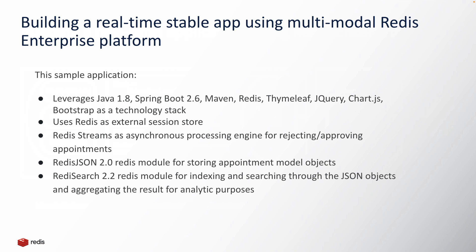It uses Redis Streams as asynchronous processing engine for either rejecting or approving the appointments. It is leveraging RedisJSON 2.0 and RediSearch 2.2 for storing appointment model objects and indexing and searching capabilities.